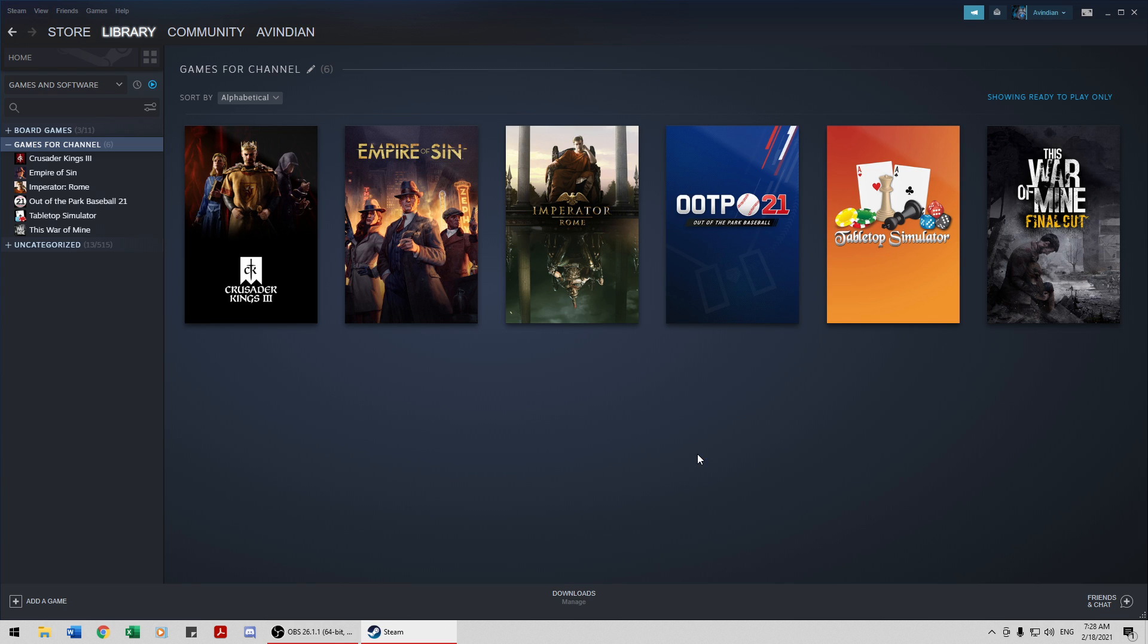And then either Empire of Sin or Crusader Kings 3, but that will probably be sometime in May, maybe even June. And so, by then, I should have a good idea of whether or not there's a CK3 expansion coming out. We're kind of overdue for one, so I would be shocked if we don't have an expansion by sometime this summer.